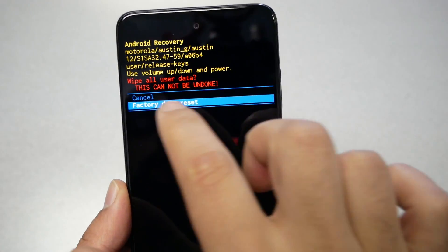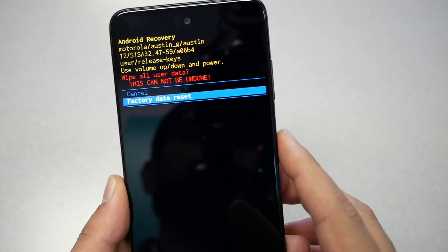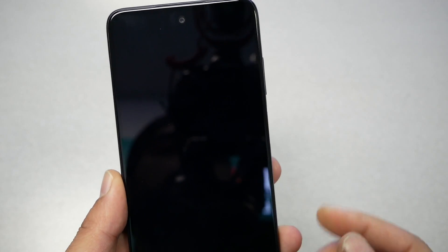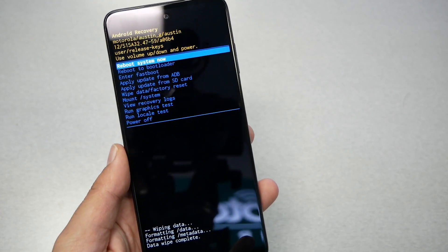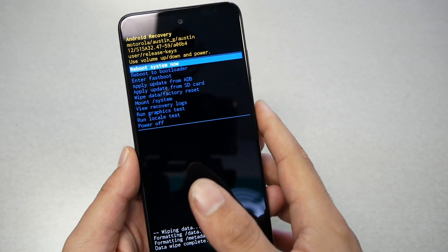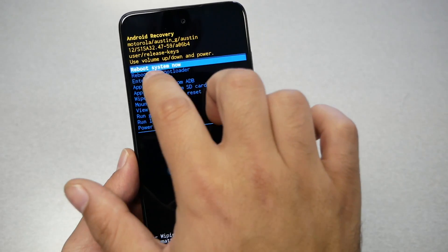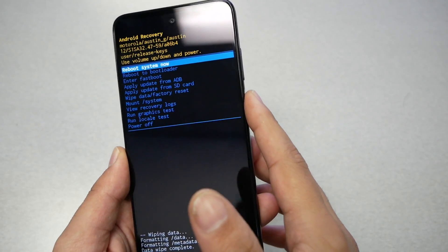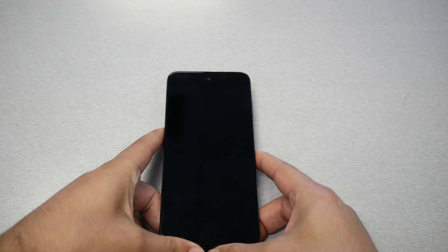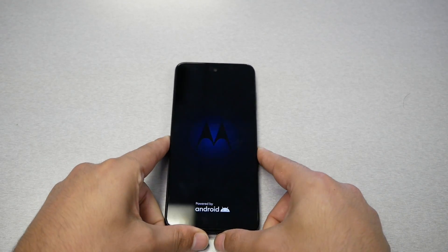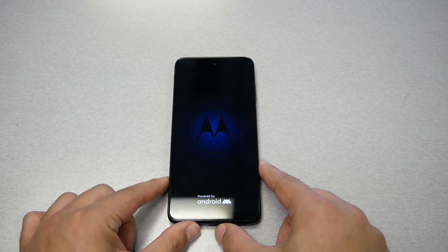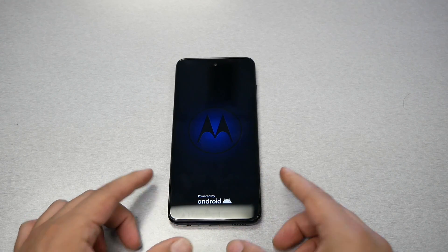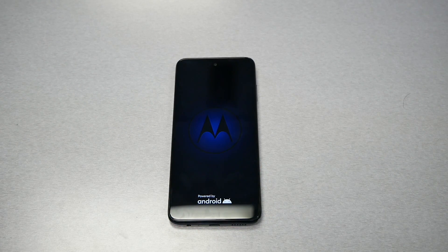Then select 'Factory Data Reset' and press the power button again. Wait a couple of seconds, then select 'Reboot System Now' by pressing the power key. The phone is going to restart, erase all the information, and within a few minutes everything should be back to factory fresh.